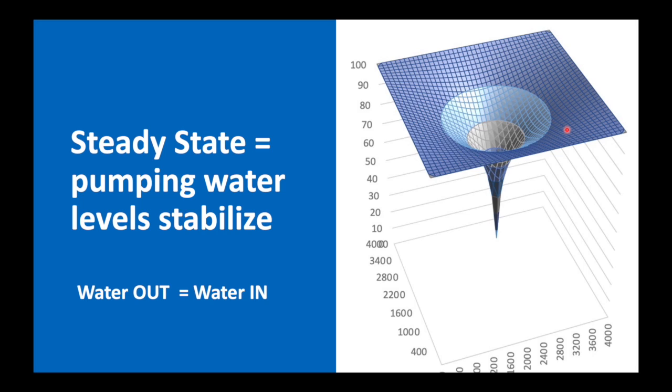The only way we can reach steady state is when the amount of water we abstract from the aquifer equals the amount of water that goes in through groundwater recharge. You cannot reach steady state if there's an imbalance between the inflows and the outflows.